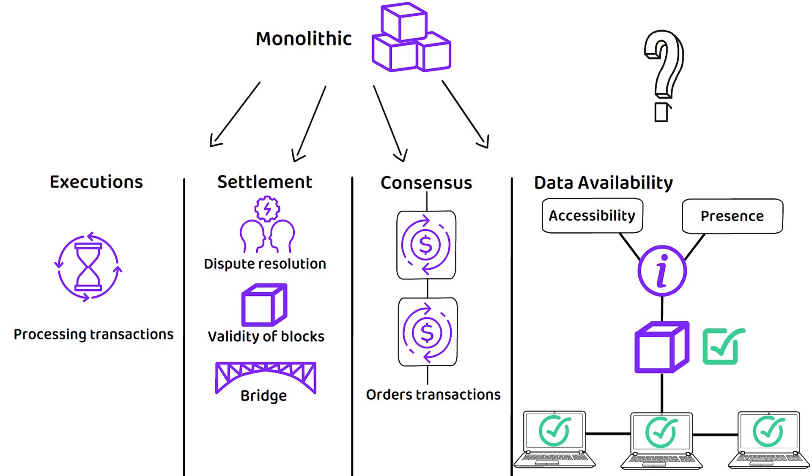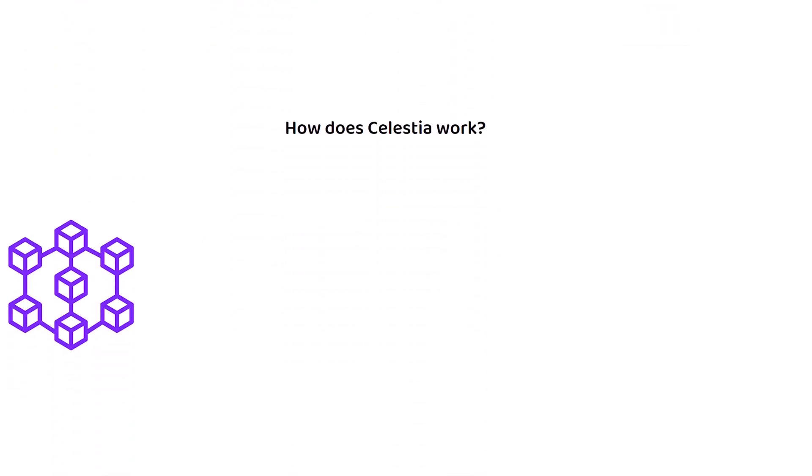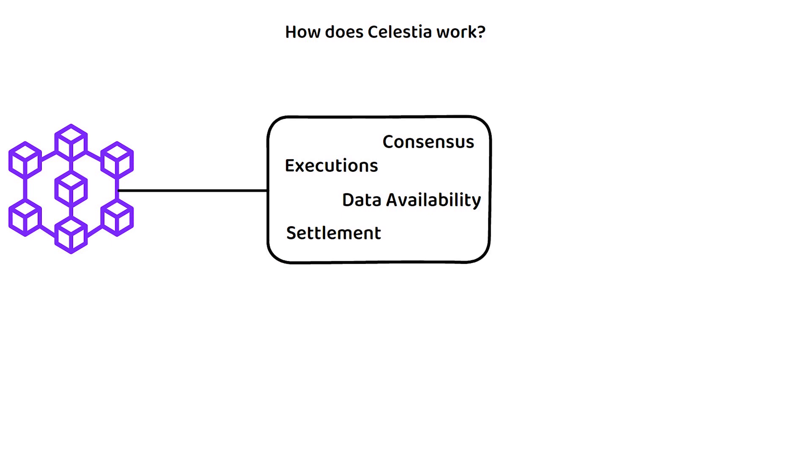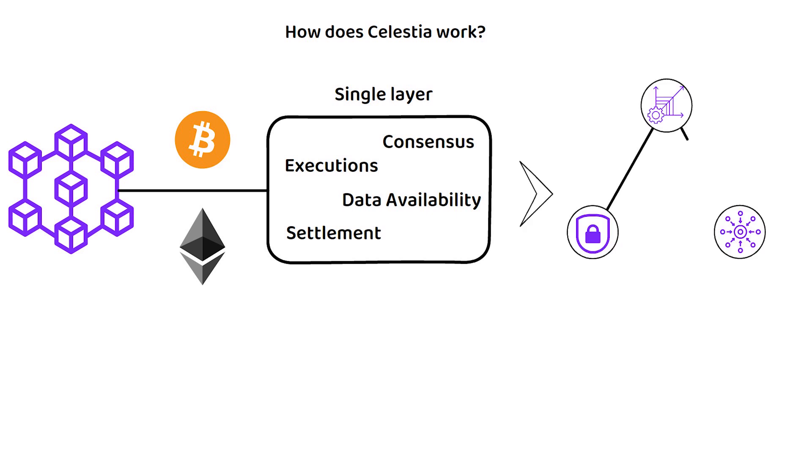But how does this all work? As I was just describing, in a regular monolithic blockchain, the blockchain will perform all of these functions in a single layer. For reference, this is how cryptocurrencies like Bitcoin and Ethereum are set up. However, it is this monolithic setup which Celestia believes is causing the blockchain trilemma to begin with.